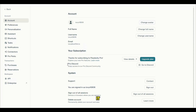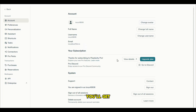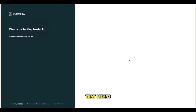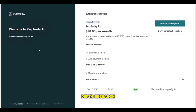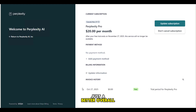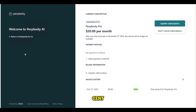And that's it. After you've asked your question, you'll get one month of Perplexity Pro completely free. That means faster answers, more in-depth research, and honestly, just a better overall experience — all without paying a cent.